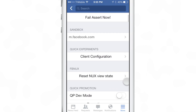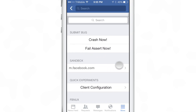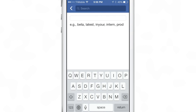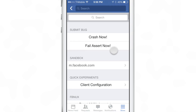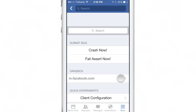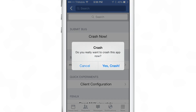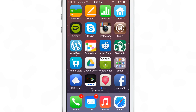Composer client configuration crash — oh, crash now. I see something that said 'crash now,' so that looks like something I can figure out: that probably crashes the app. Yes, let's crash the app. And there we go.